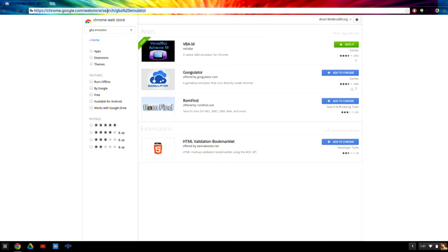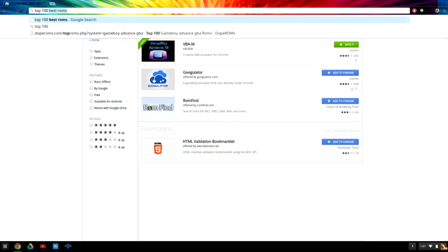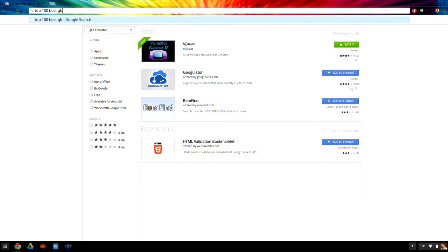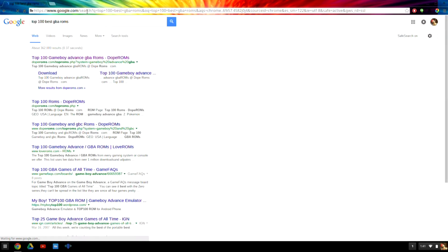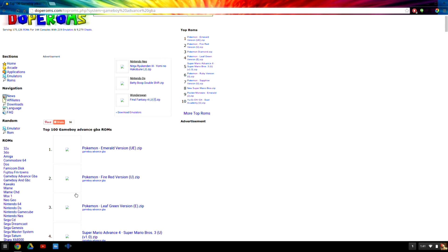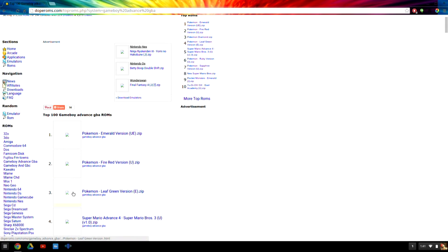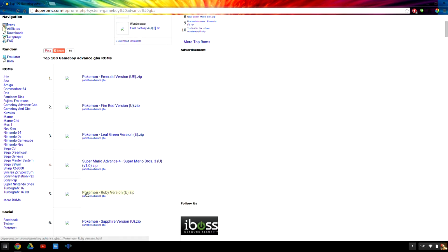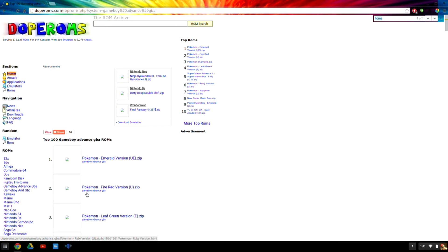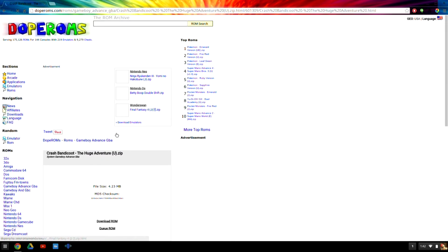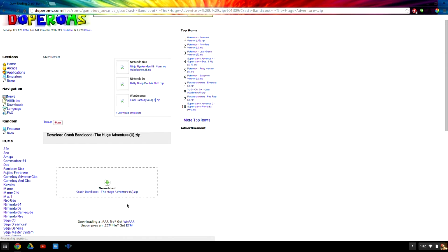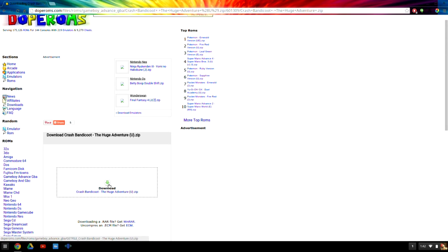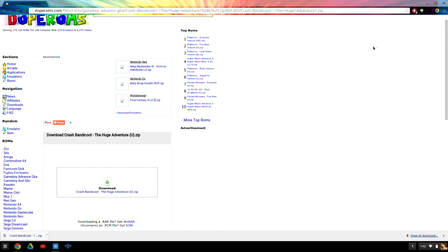Next, we're going to need to go to a website. I don't know the exact name. I think it's called Dope Roms, but to get there, just look up Top 100 Best GBA Roms. Click the first one. It is Dope Roms, by the way. Ad block, you probably want that on right now so you don't get weird ads. I'm going to get a game that I want called Crash Bandicoot. Crash Bandicoot on the Huge Adventure, that's what I want. So I'm going to click on that, hit Download ROM, and I'm going to have the file in a matter of seconds.